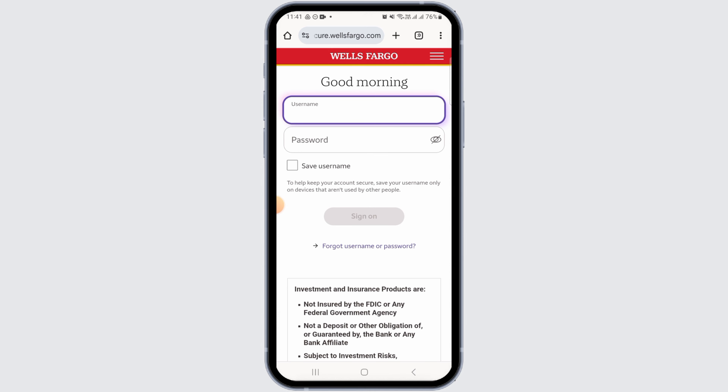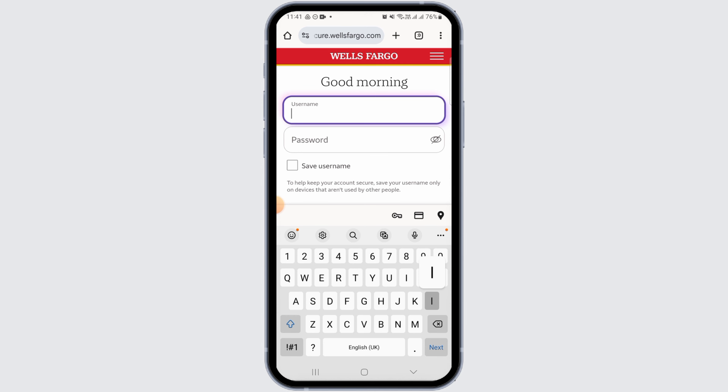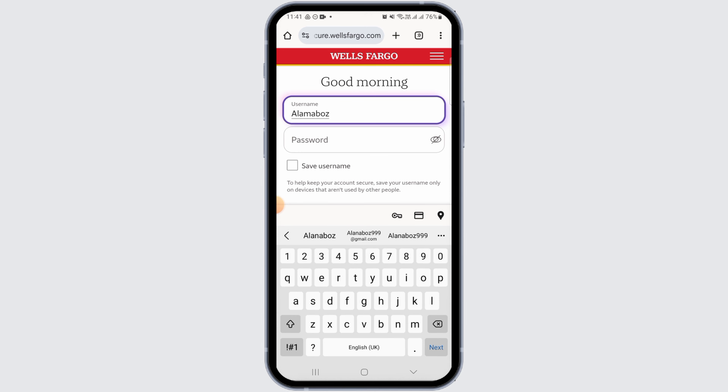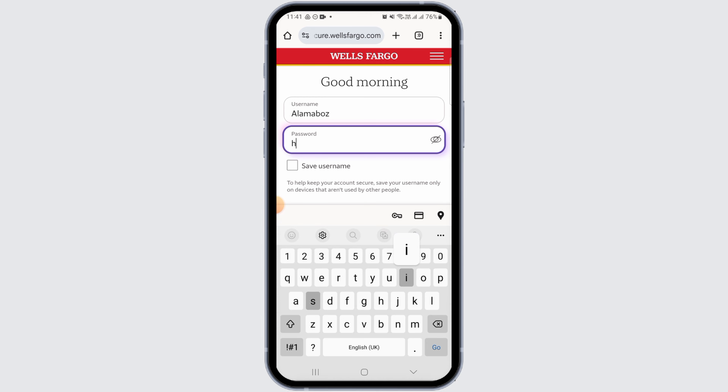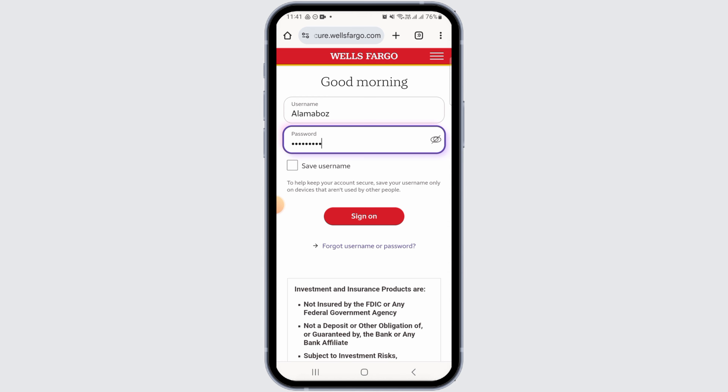A login portal will be displayed. Here you want to enter your username in the first box, then in the second box you want to enter your password. Make sure you enter both these details correctly.